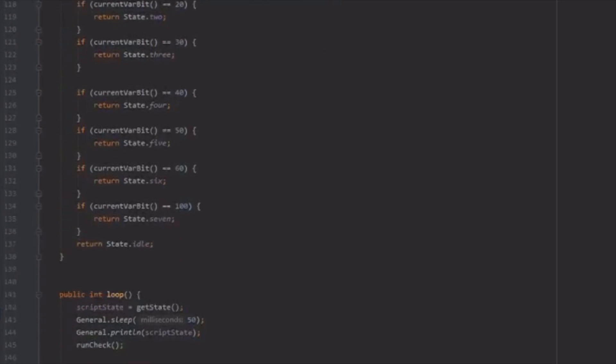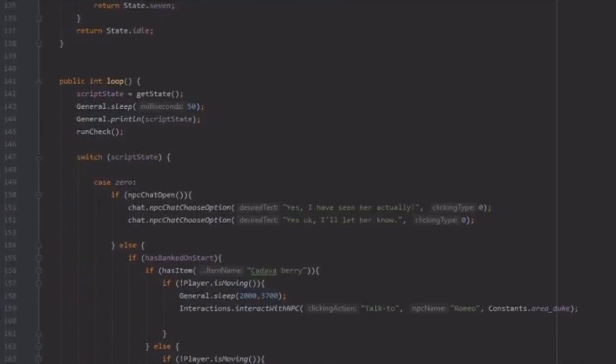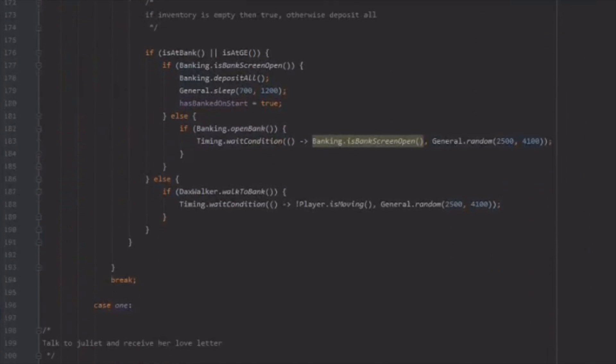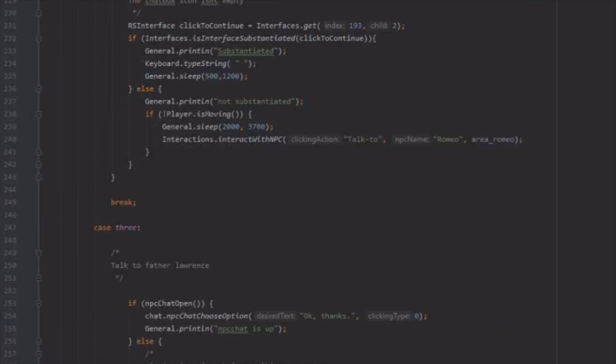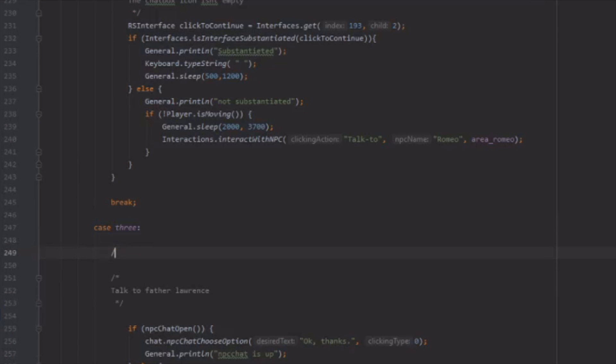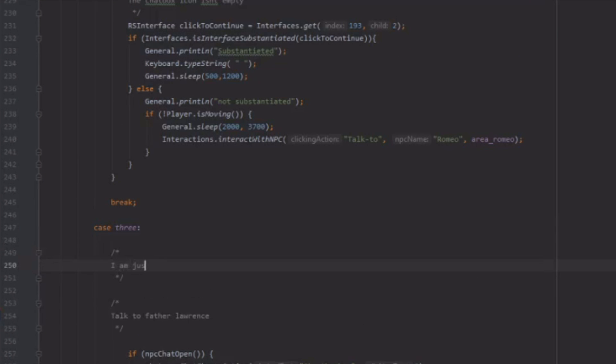Now there's a lot of free to play money makers that you can actually do that make decent money when you're running a lot of accounts, but regardless of which method I decide to go with, the first thing that we're going to need to focus on is overcoming the free to play requirements to be able to trade off our botted wealth.